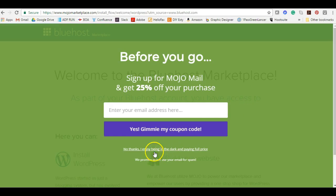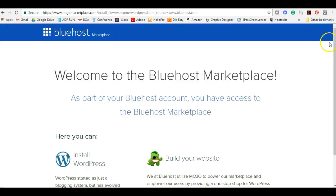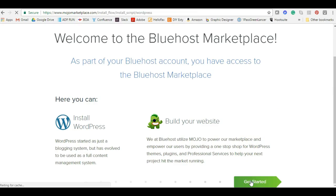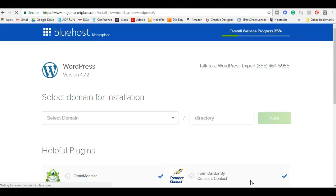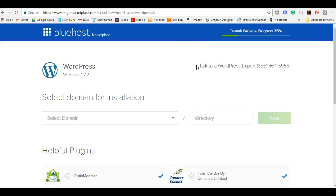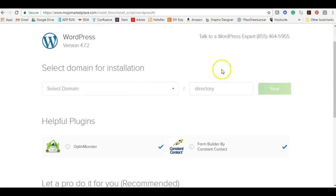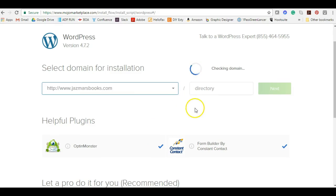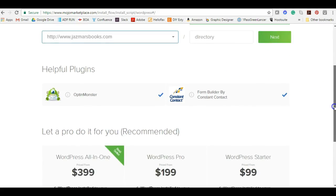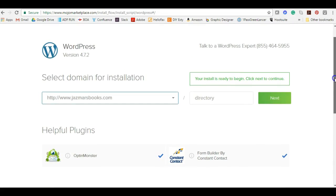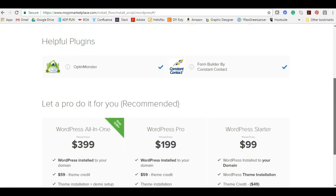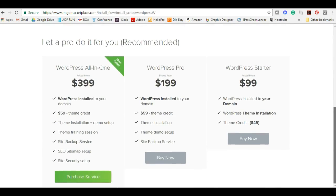We're not going to do this now, we're going to get started. What I like about Bluehost and WordPress is that there's always availability to reach someone if there's a customer service issue. If you come across an issue or a situation where you don't know what to do, you can always call a WordPress expert here at this number. We're going to select a domain for installation: jasmarsbooks. Your install is ready to begin, click next to continue.